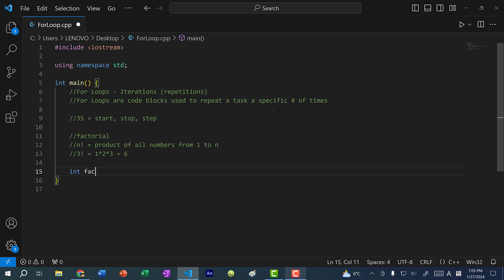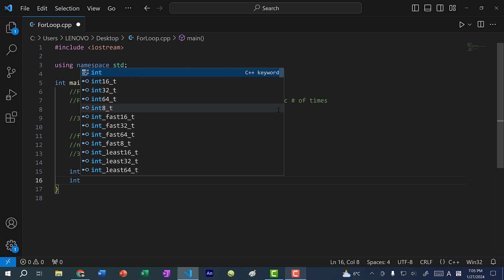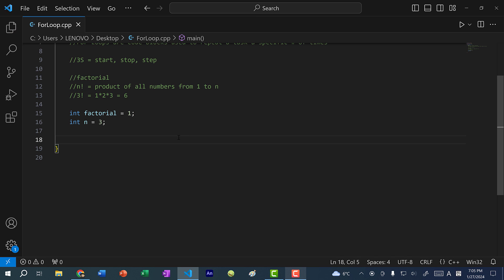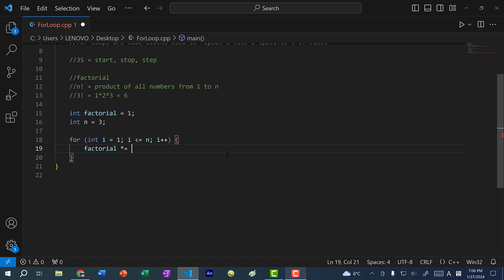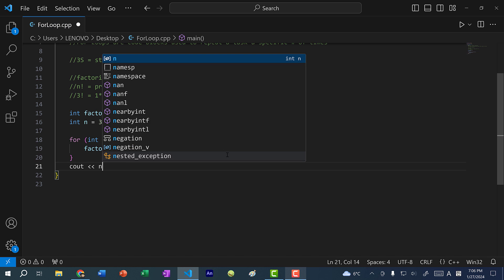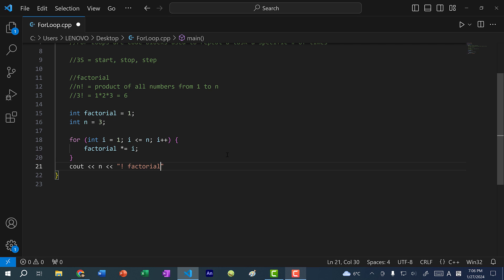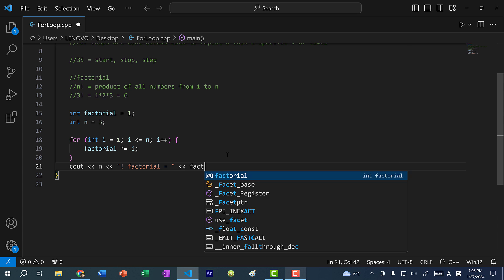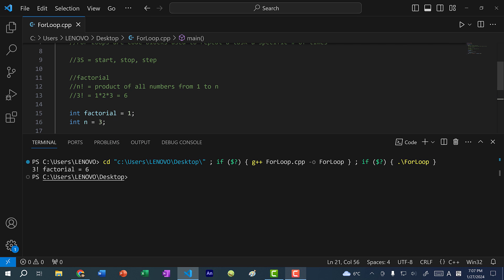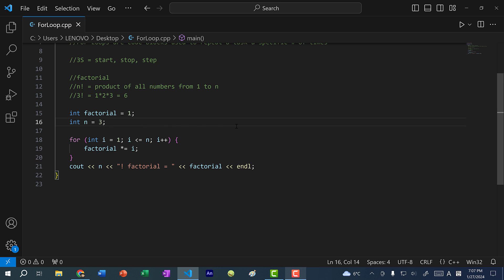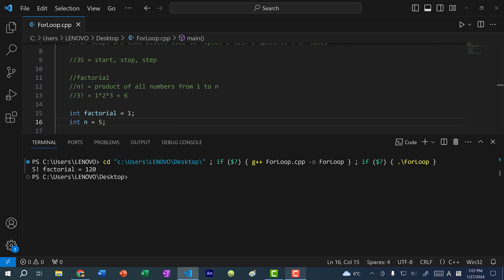We can write a for loop to calculate the factorial. I'll do: int factorial equals one, and specify an n value — let's say we want three factorial. For int i equals one, with stopping condition i less than or equal to n (so we include n in the calculation), and steps i++. Inside the loop: factorial times equal i. Then print out n factorial equals factorial. If I save and run, three factorial equals six. Changing n to five gives five factorial equals 120.